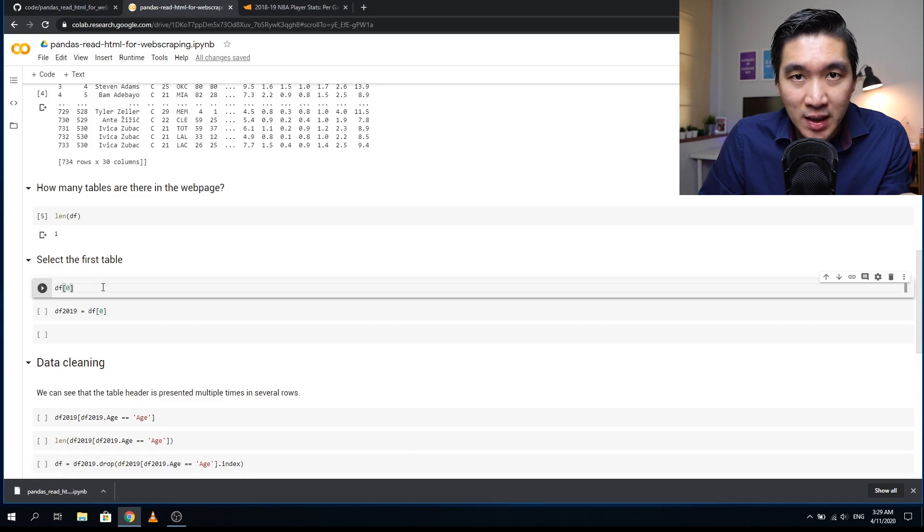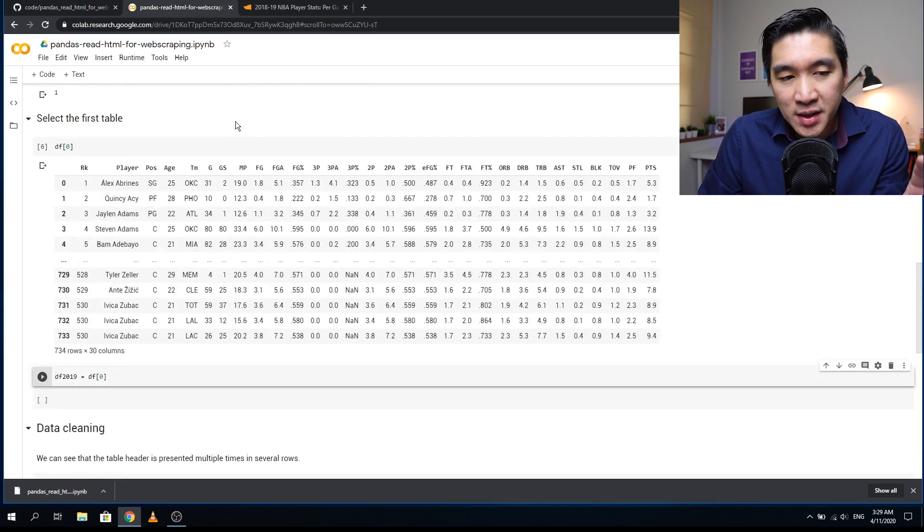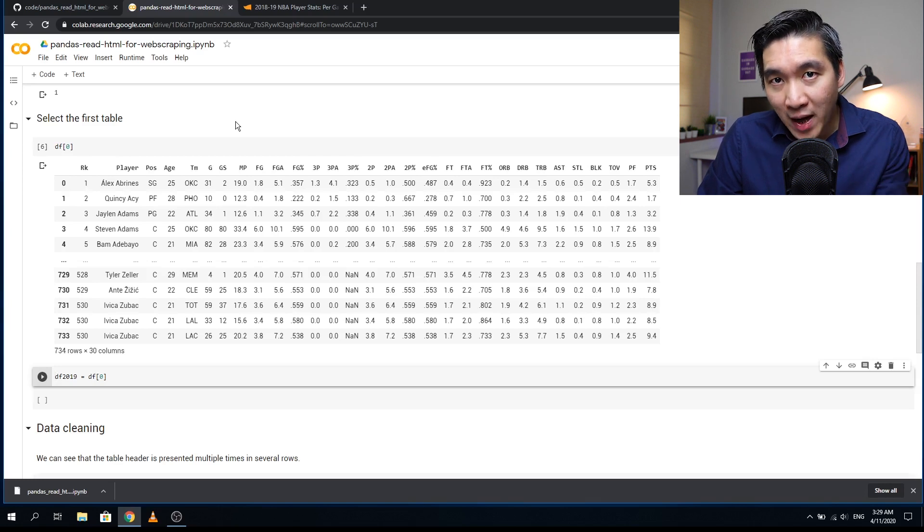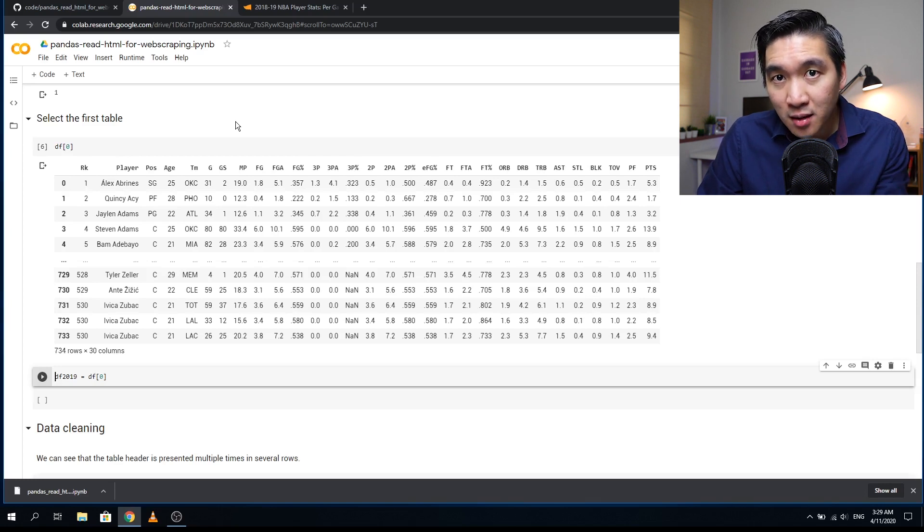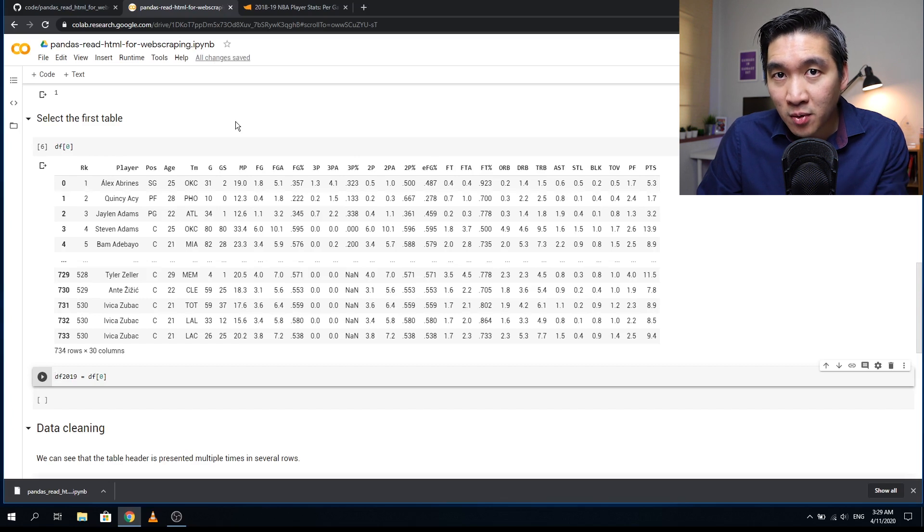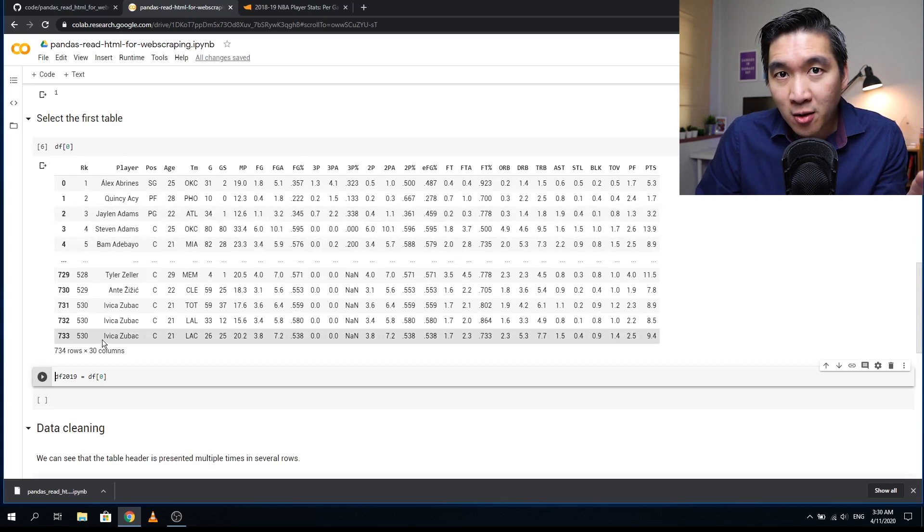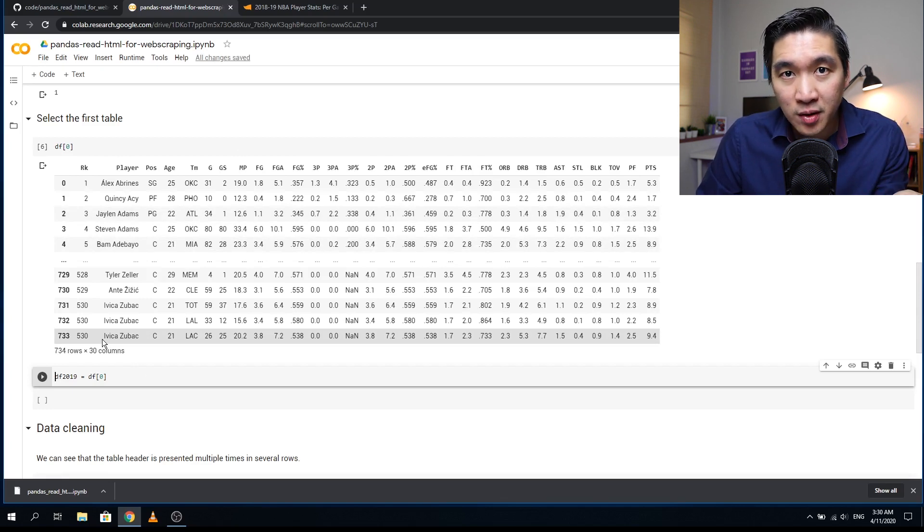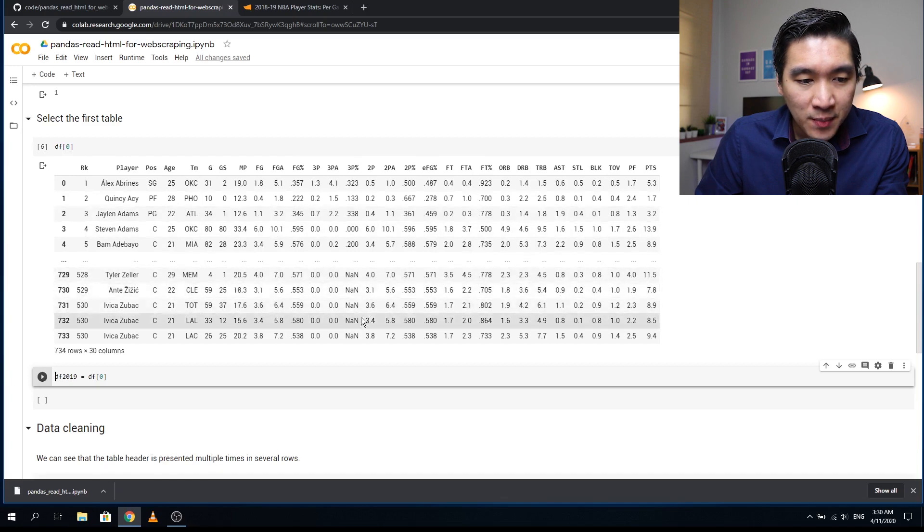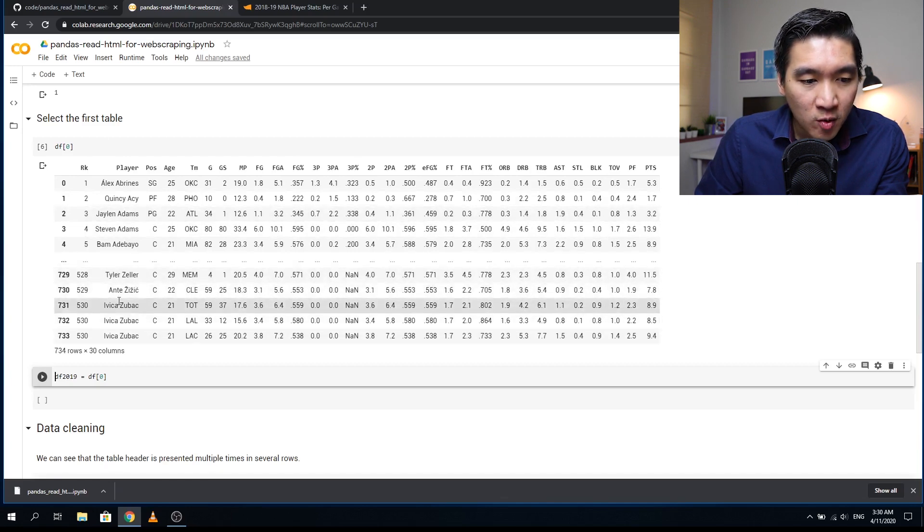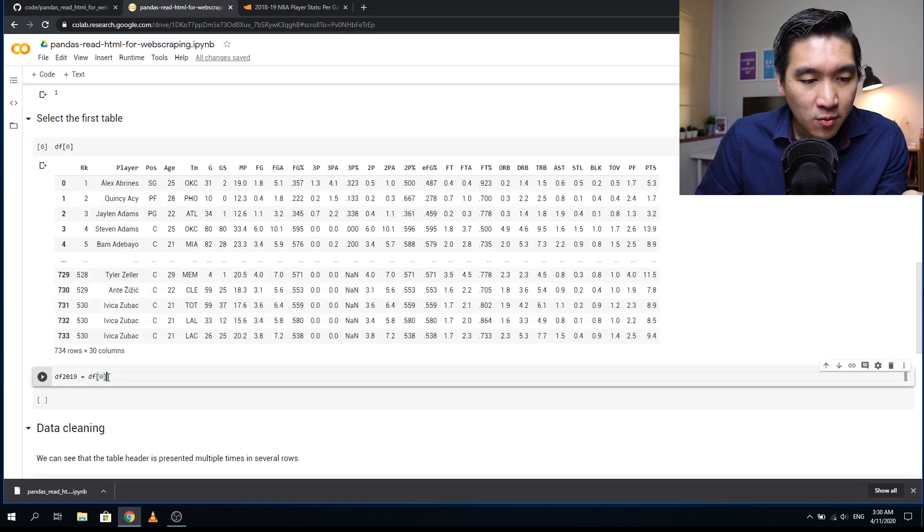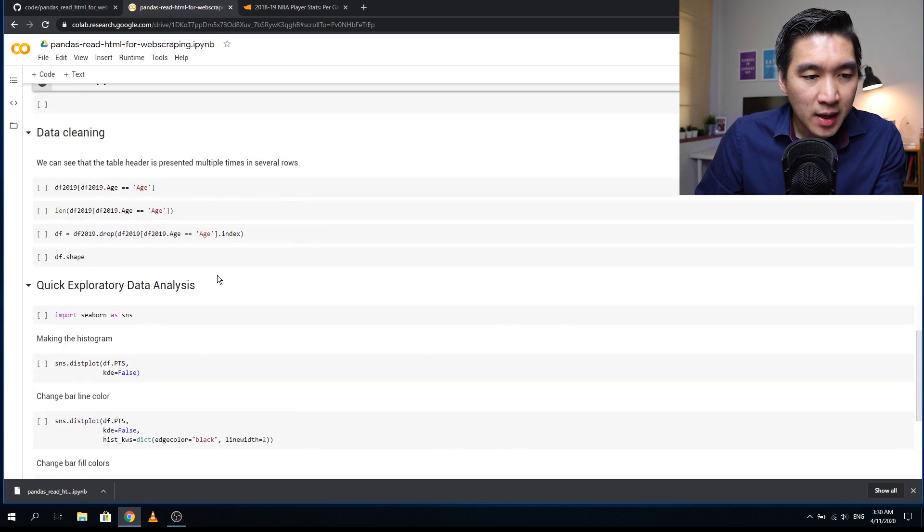Here we're going to select the first table. Type in df open bracket zero closing bracket. If you want to select a second table, type in df open bracket one closing bracket. Because this webpage has only one table, we'll use zero, which represents the first table. Notice there are some missing values, and some players have multiple occurrences because they've been part of different teams in the same year. Let's assign the first table to the df_2019 variable.